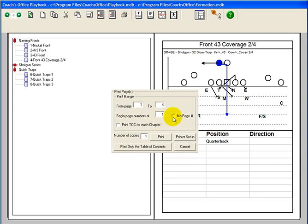Click here if you don't want the page number printed on the page. We want to print the table of contents for our chosen chapter. Enter the number of copies to print.